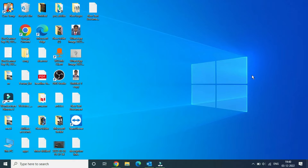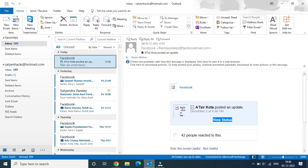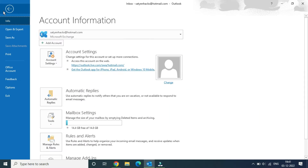Hello everyone. In this video we will discuss how to create an automatic reply in Outlook. Open up Microsoft Outlook on your PC. Once you are here, you simply need to go to File in the menu and click on File.